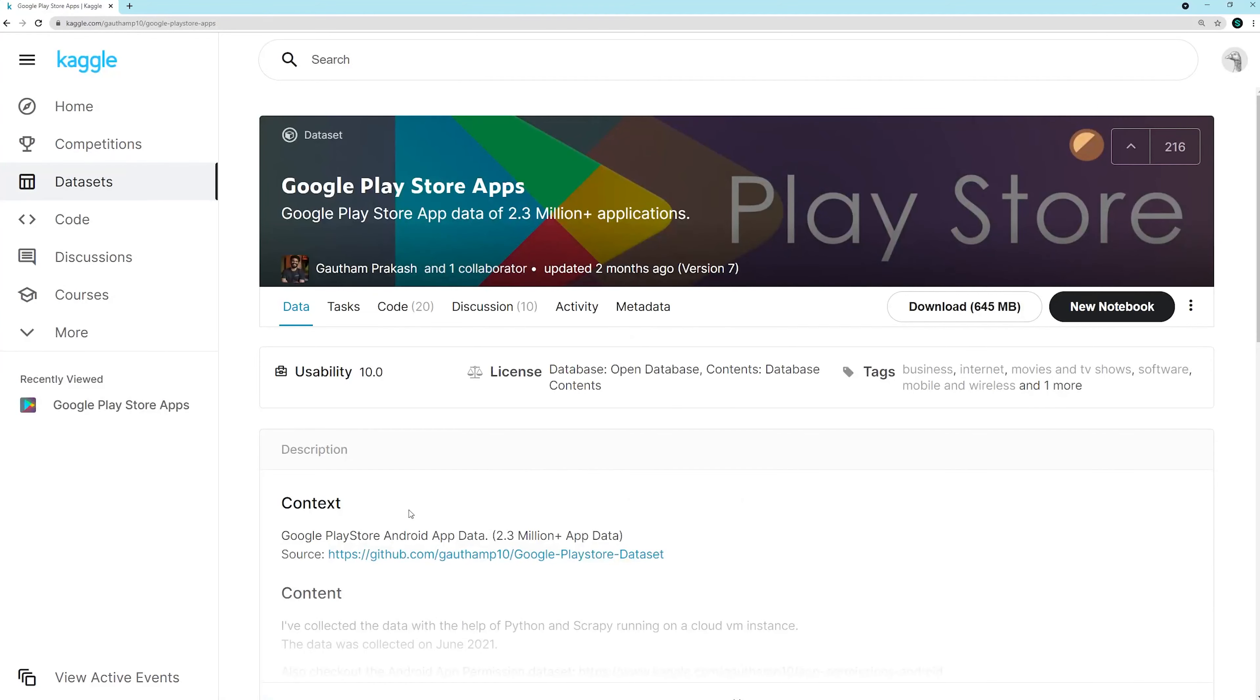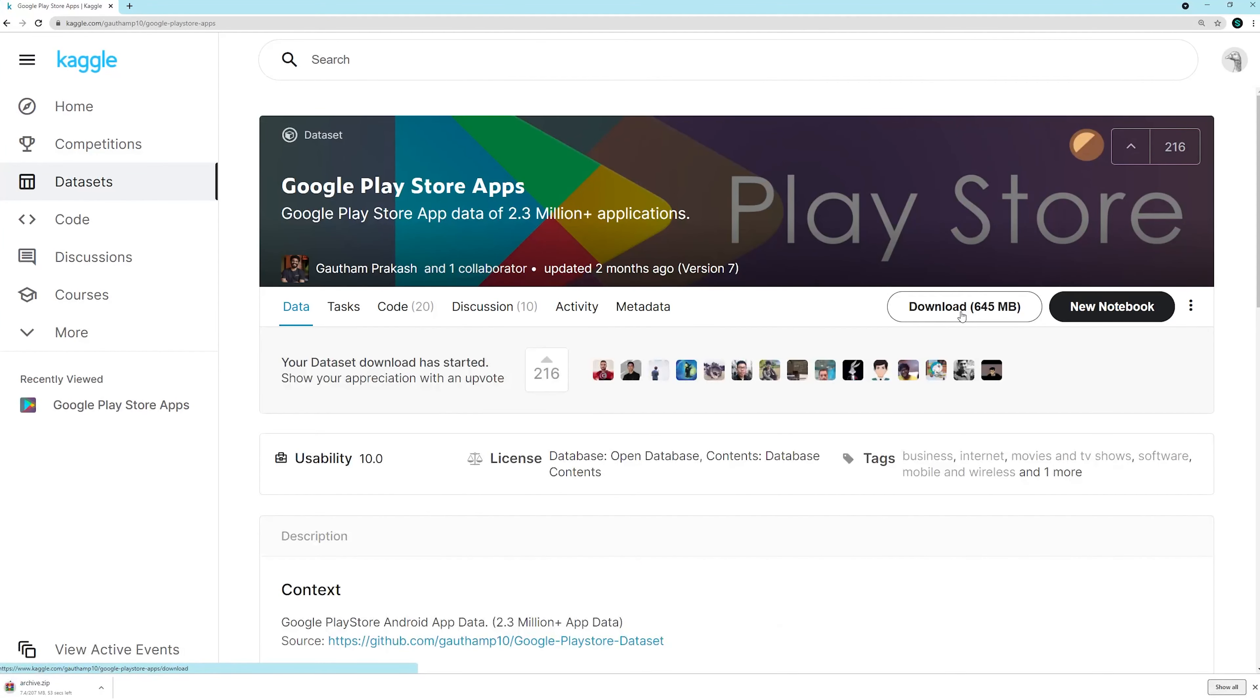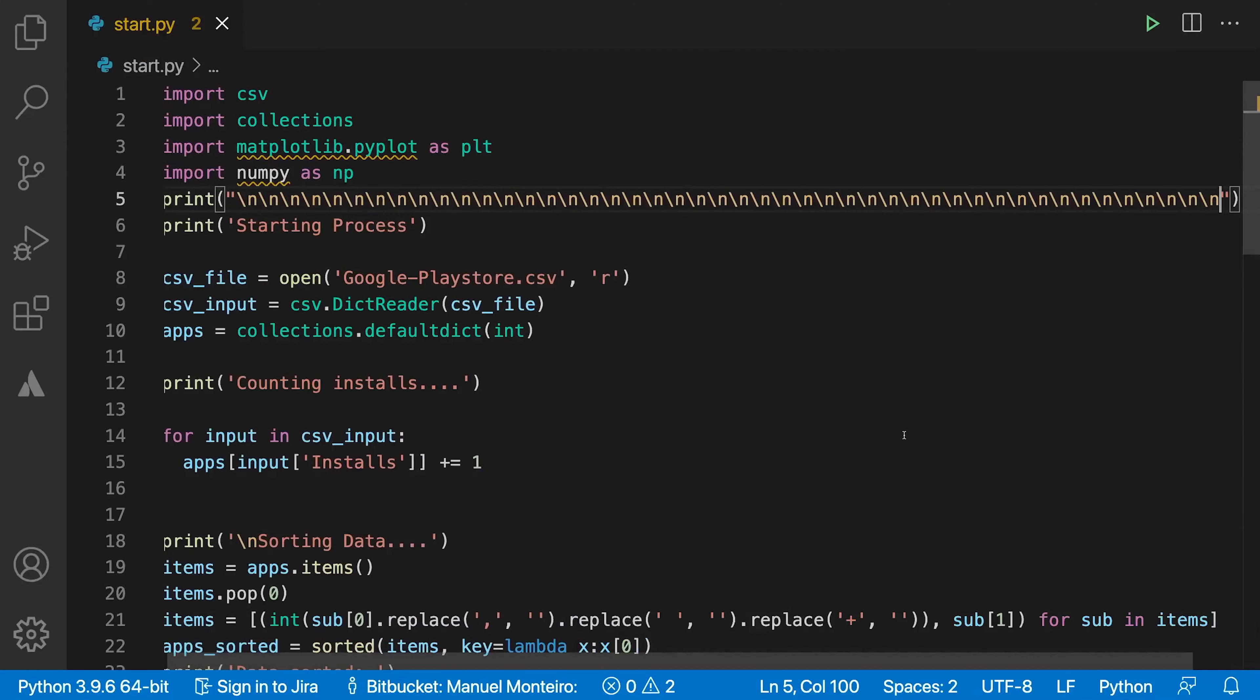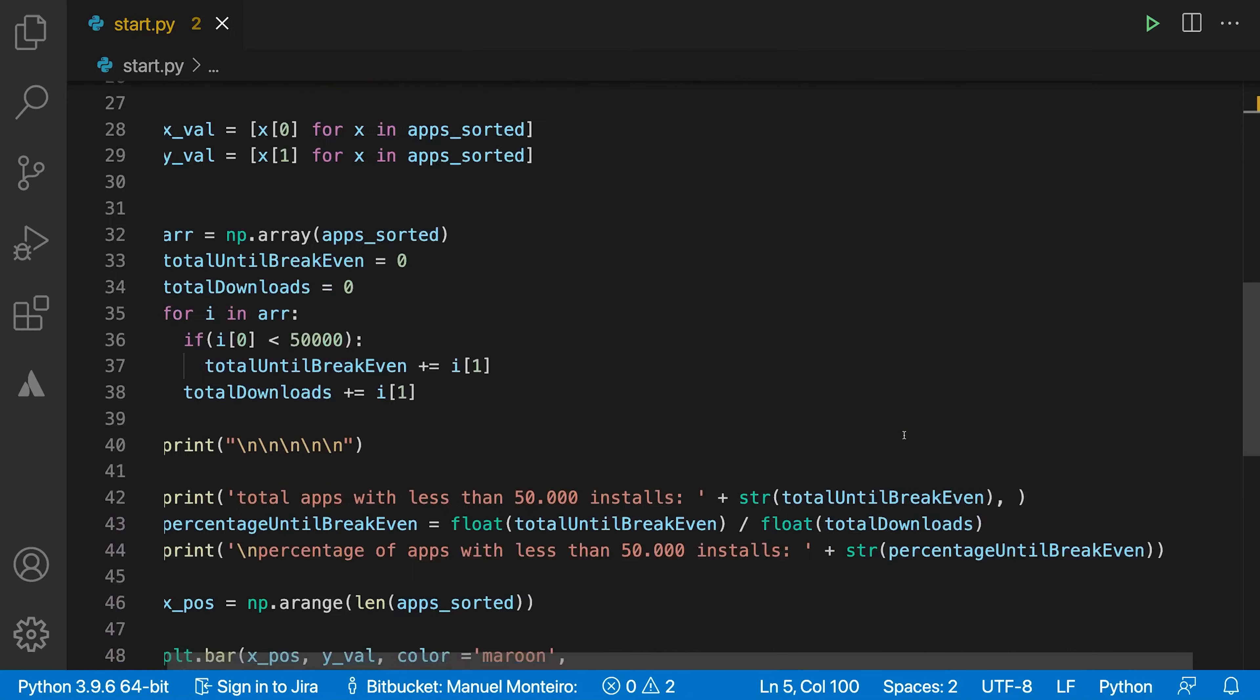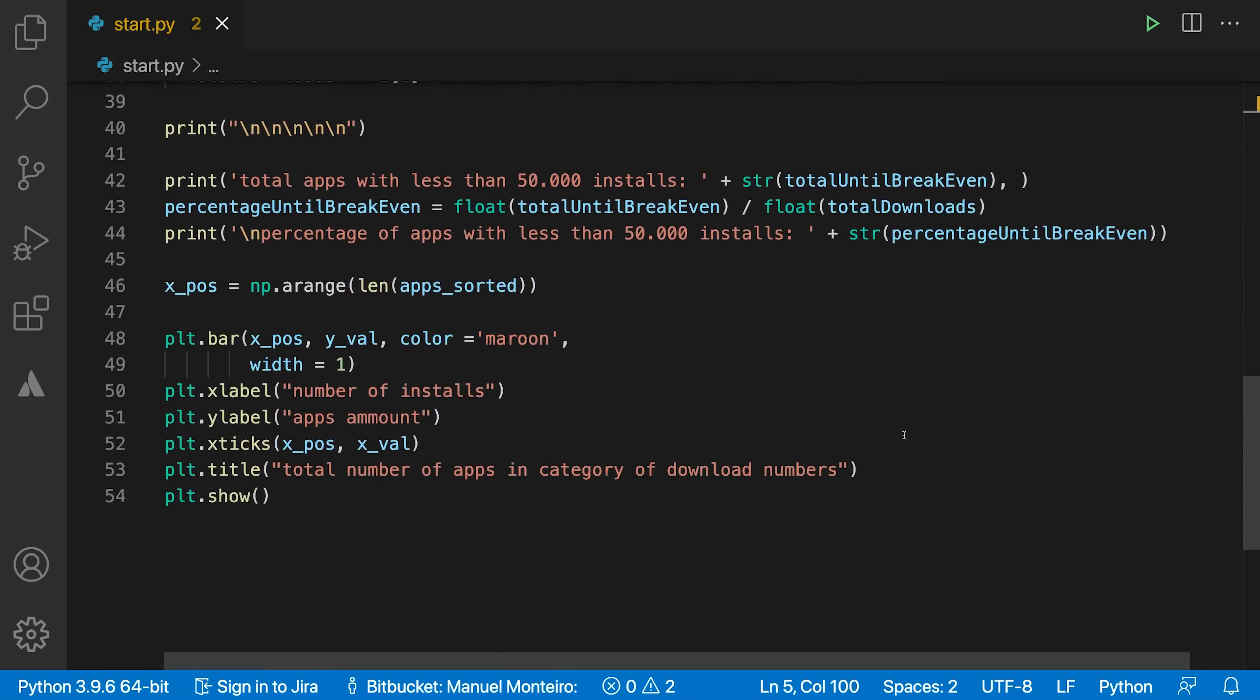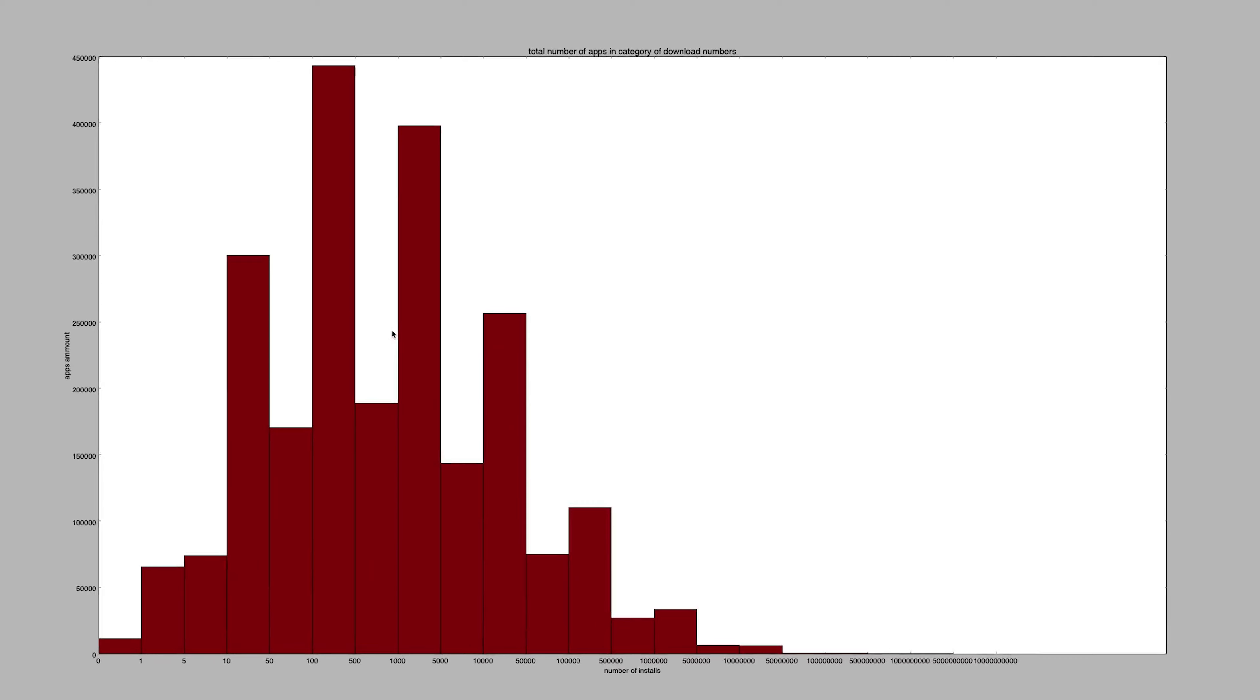After downloading the dataset for 2.3 million apps that are available on Play Store, I'm not sure if this is completely correct or if there are some mistakes with it, I just have to assume that they are correct. Now we are able to actually start crunching some numbers and that's what I did. I created a plot for a bar graph and I came to the conclusion that 90% of apps have fewer than 50,000 downloads, which surprised me.